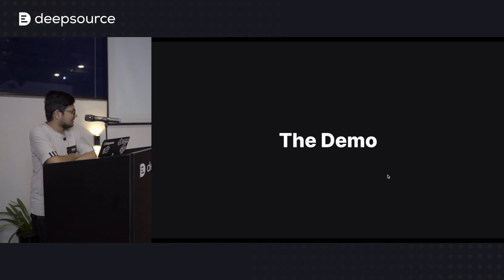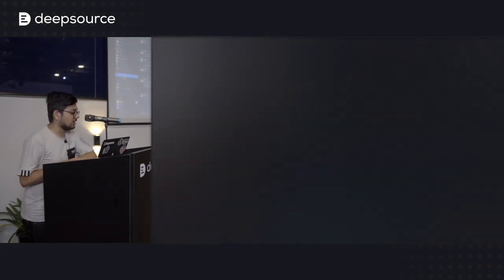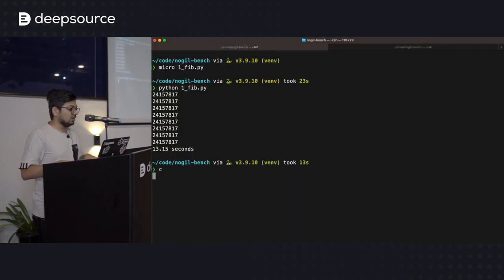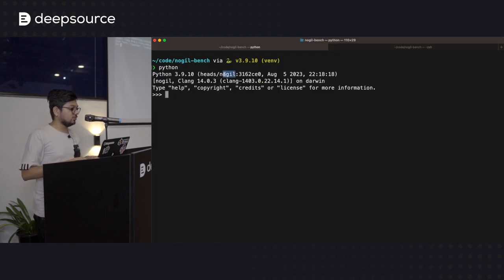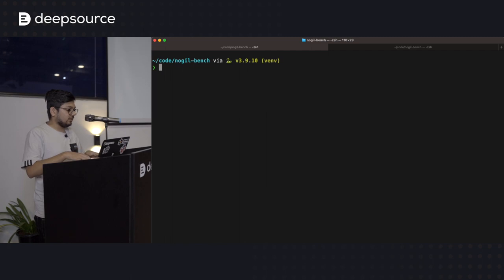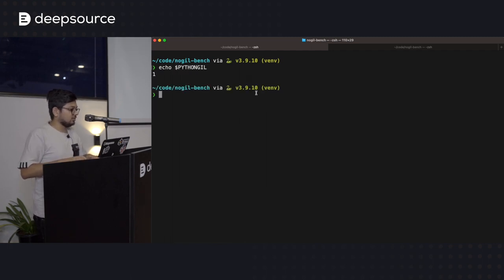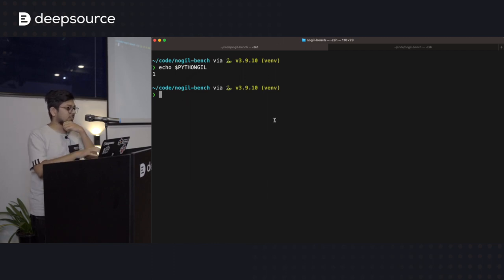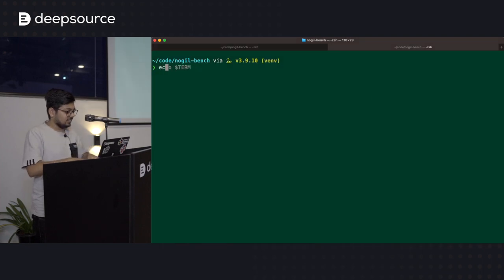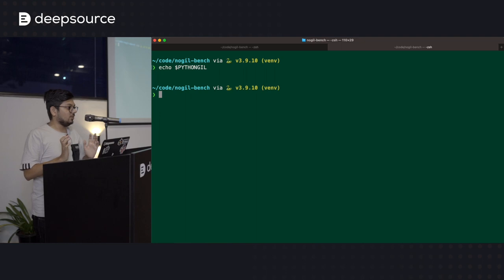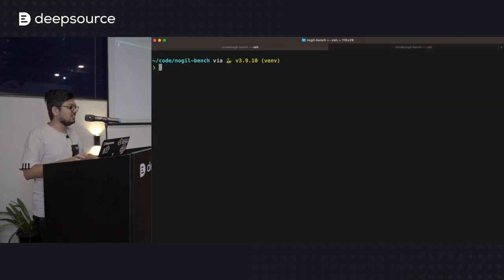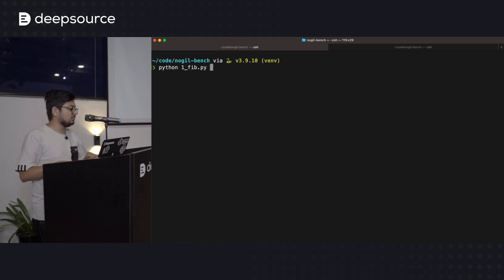I think the idea of a giant lock versus tiny locks doesn't fully explain it, so I've taken the code from the NoGIL branch created by Sam Gross and installed it locally. One window will have the GIL and the other will not. We're going to see what difference it makes for programs, starting again with the Fibonacci example.